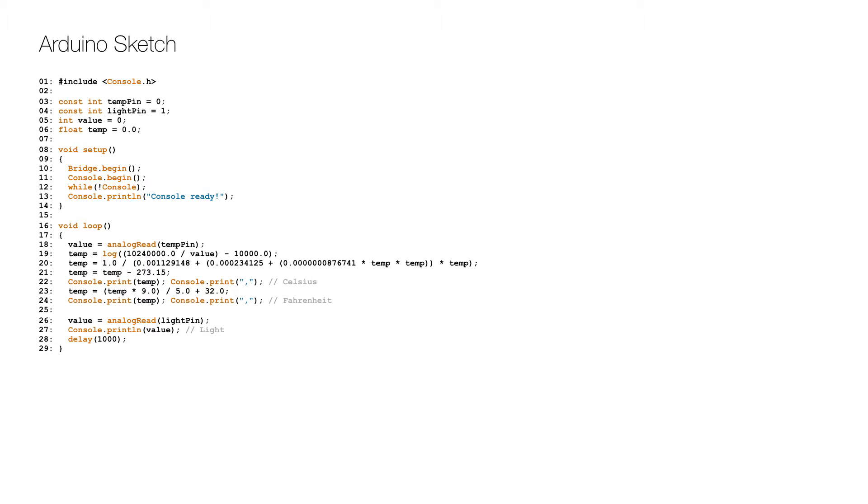The formula is called Steinhart-Hart equation and you can read more about it on Wikipedia. I put the link in the description.